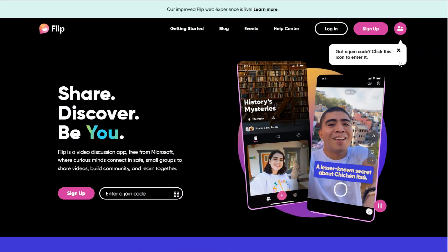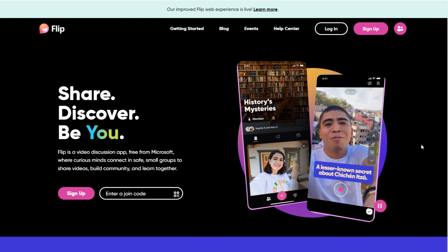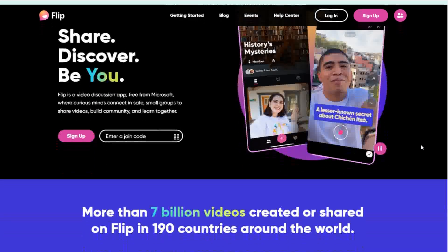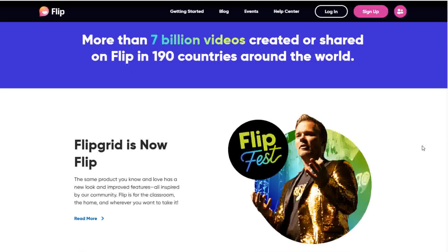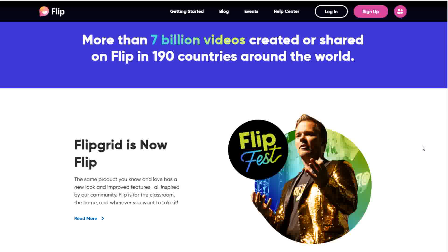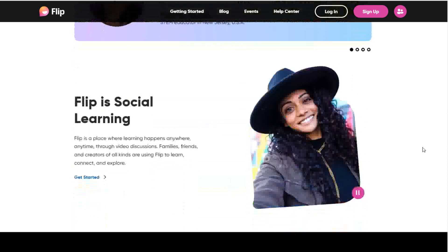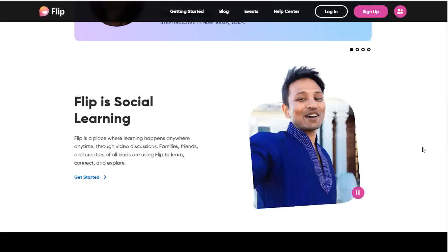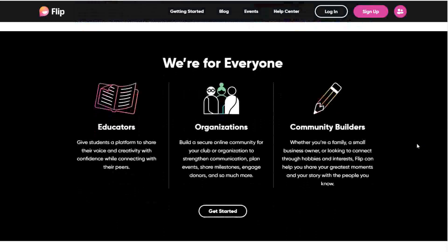Flipgrid is a free video discussion app from Microsoft where people connect in safe, small groups to share videos and learn together. The platform allows teachers to post a topic for discussion to a discussion grid, which is an online space for collaborative thought. Students then respond to the topic by recording their thoughts in short video clips.